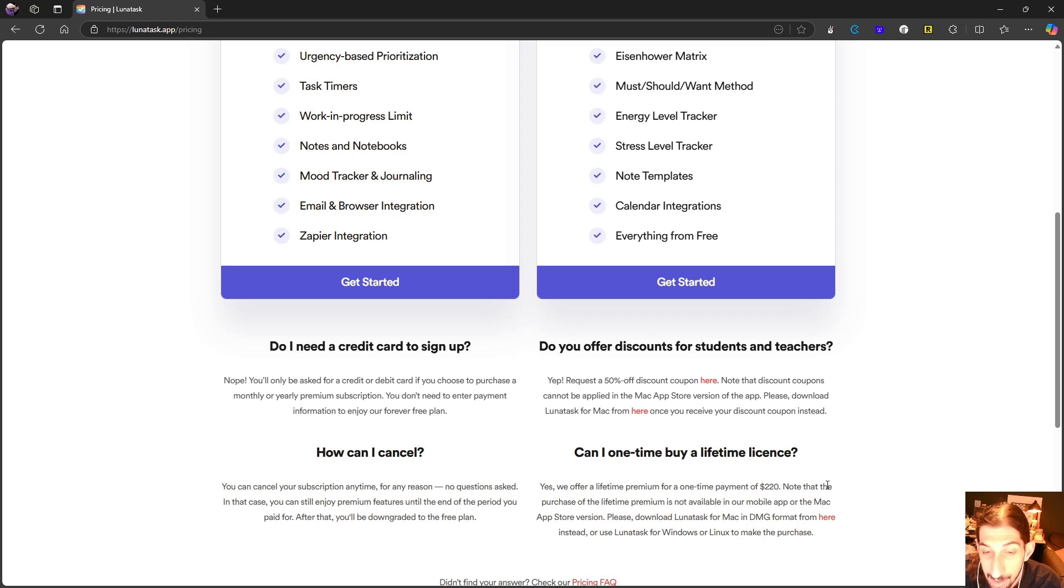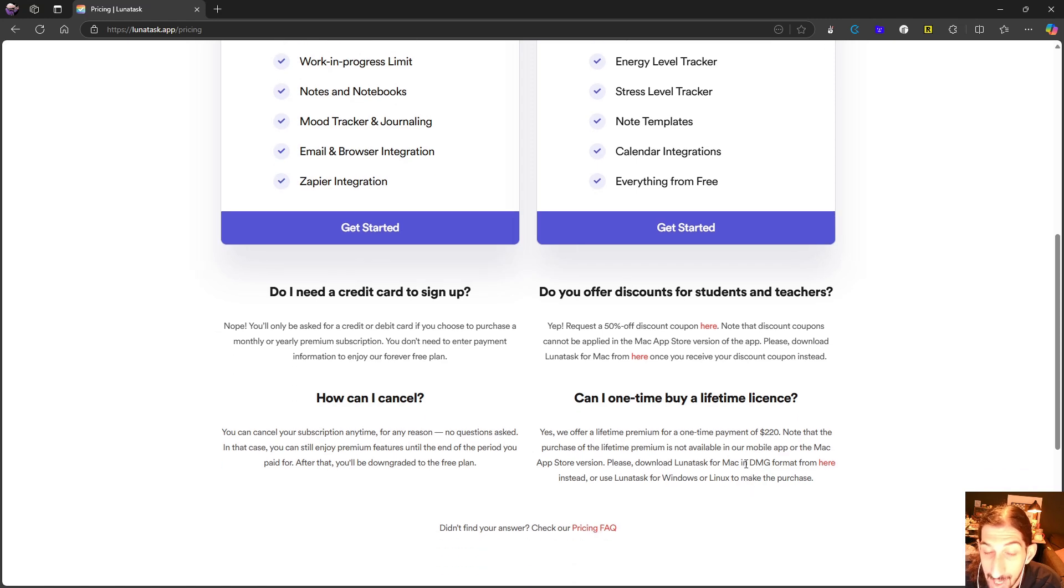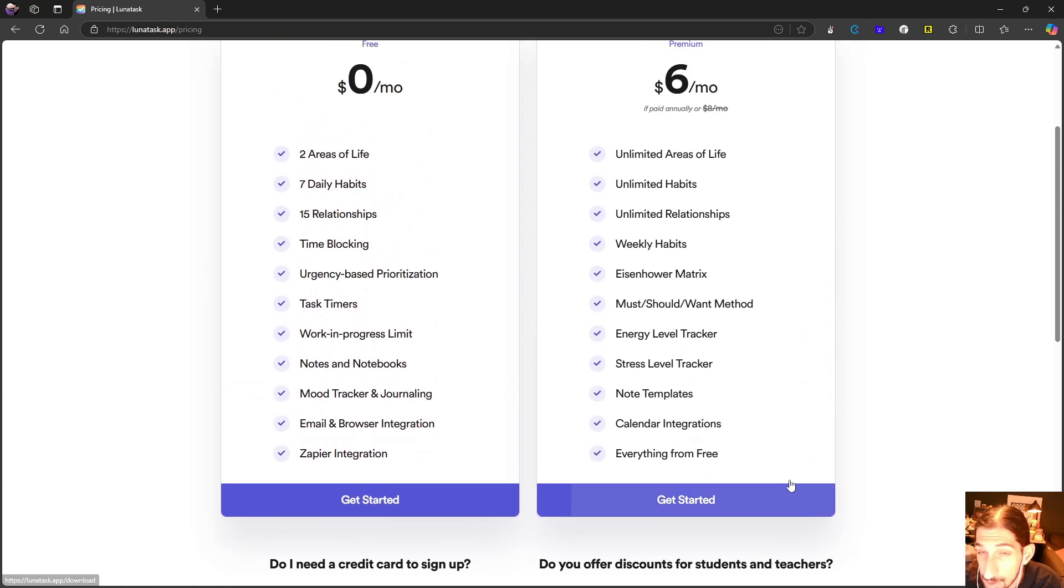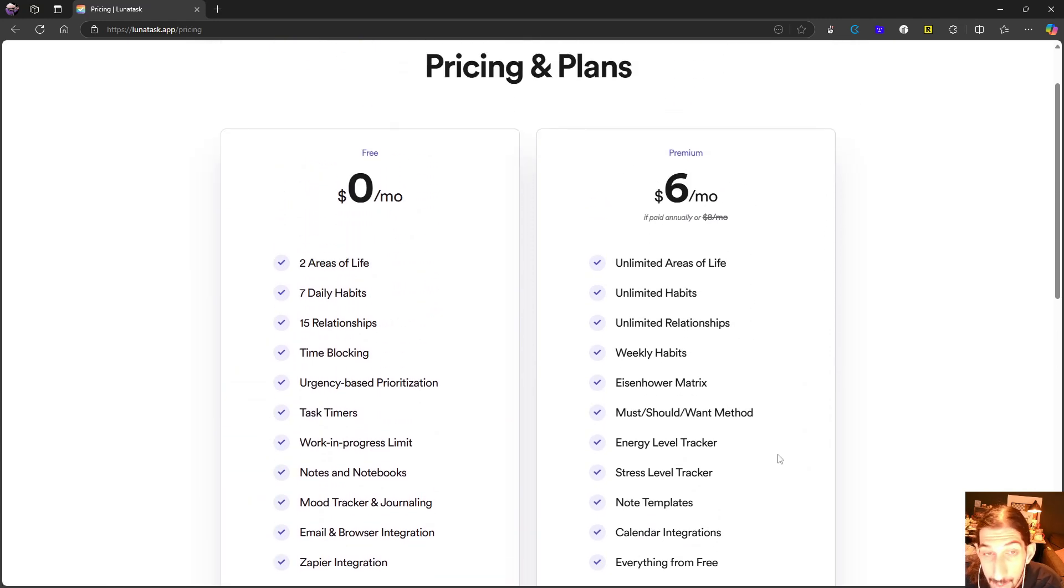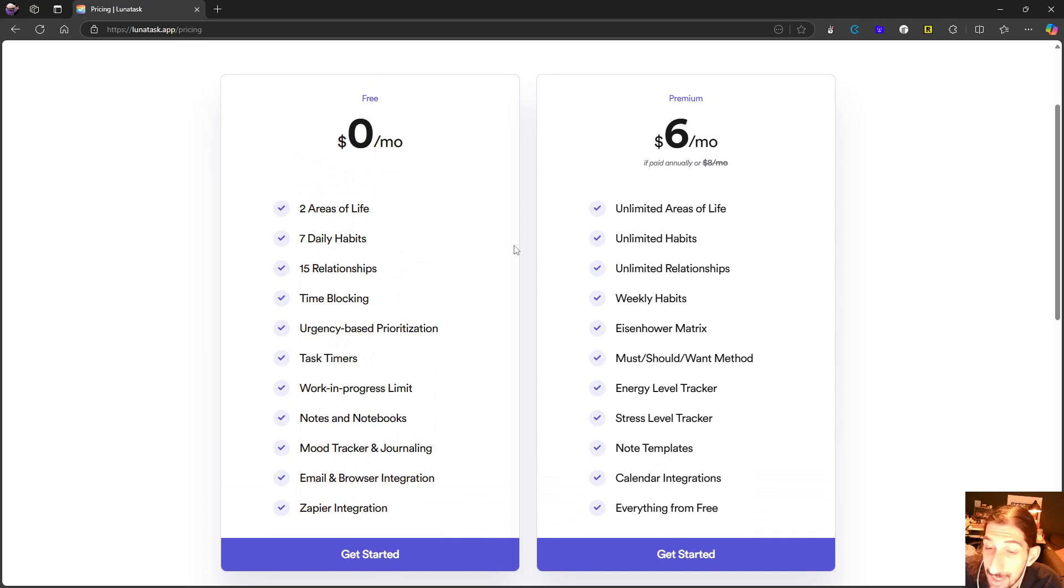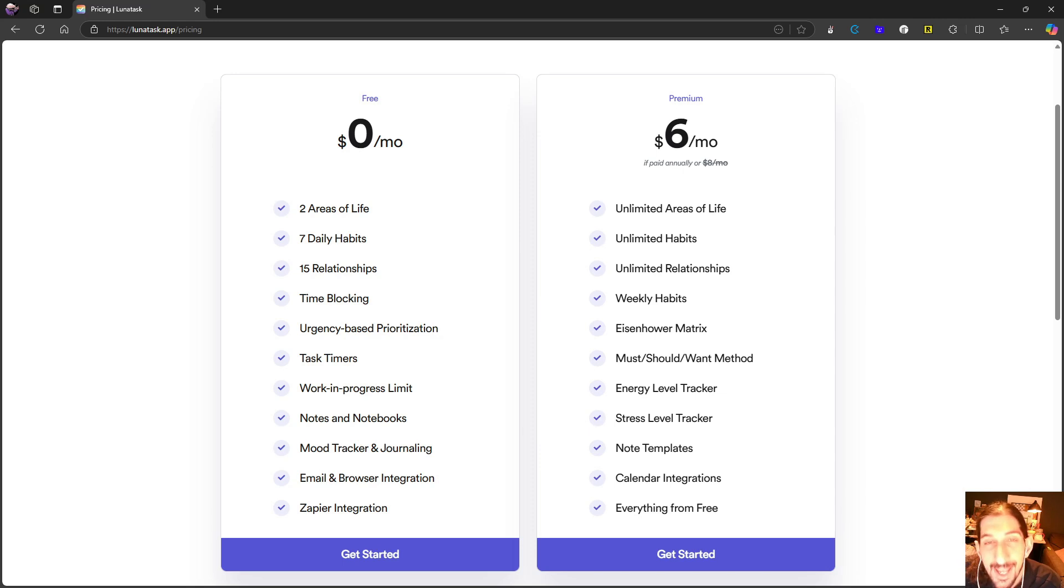The purchase of the lifetime premium is not available in the mobile app or Mac App Store version. You have to download LunaTasks for Mac in DMG format or use LunaTasks for Windows to make the purchase. They also have a lifetime plan, and I think it's quite fairly priced. If you're interested in checking out this application, I will leave a link to it down below. If you have any questions, feel free to leave them down below and I will try to get to them as soon as I can. Thank you so much for watching.